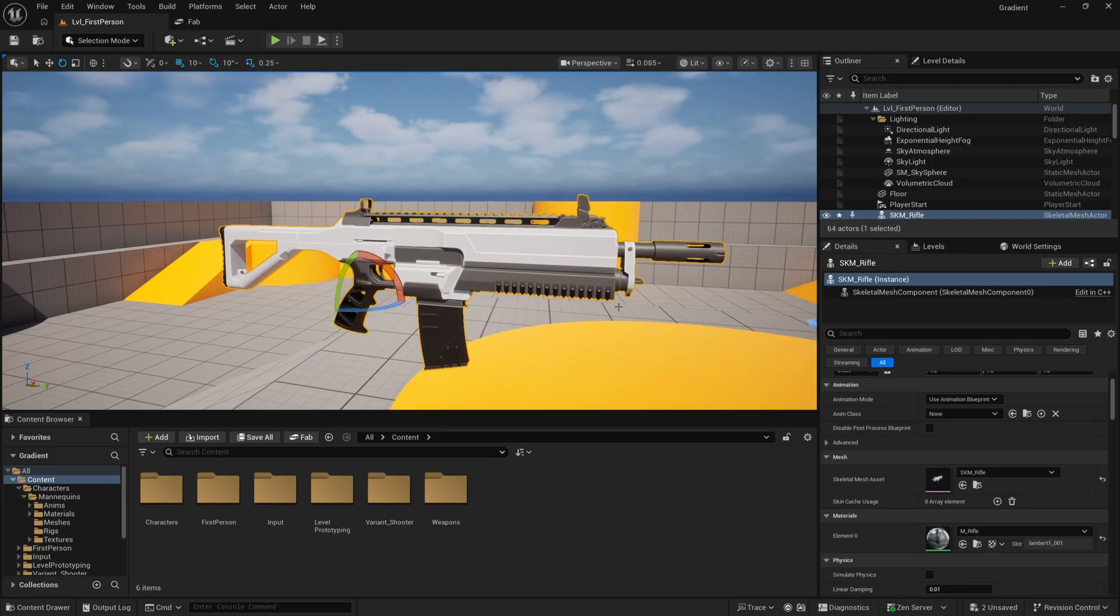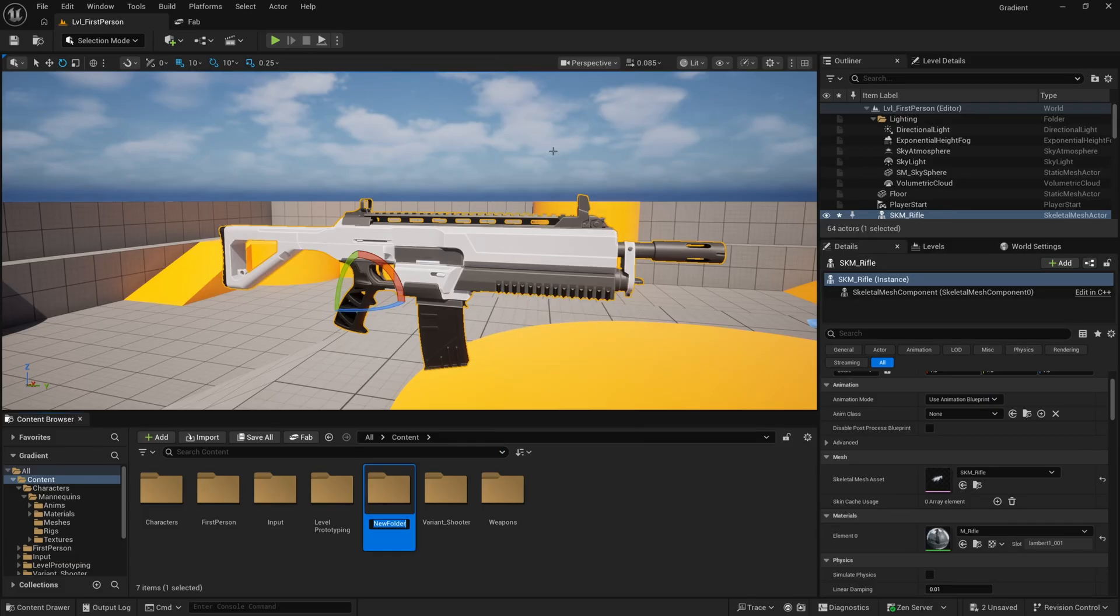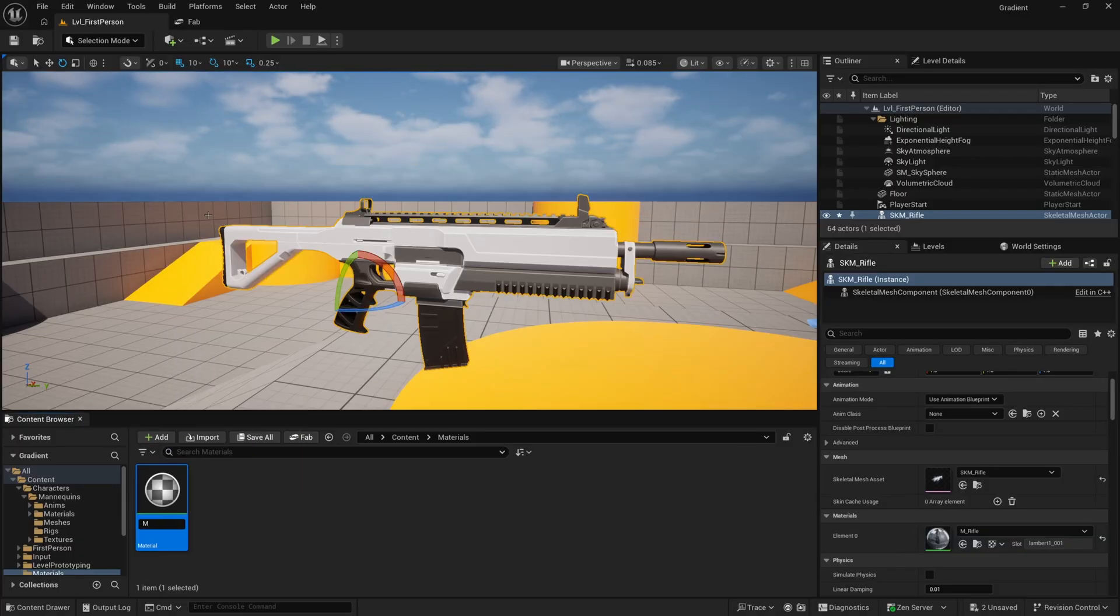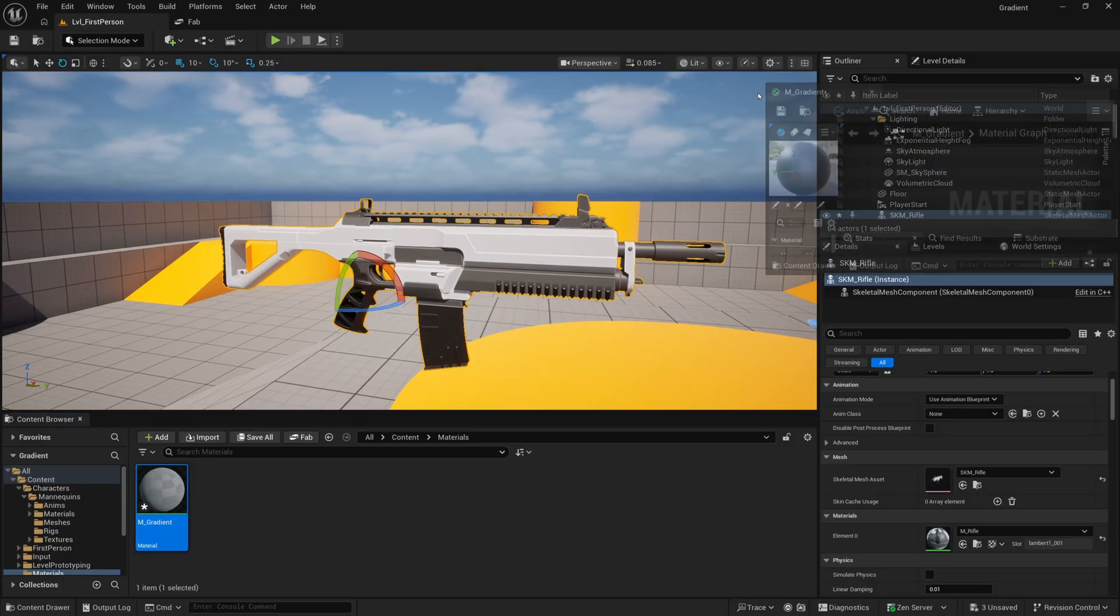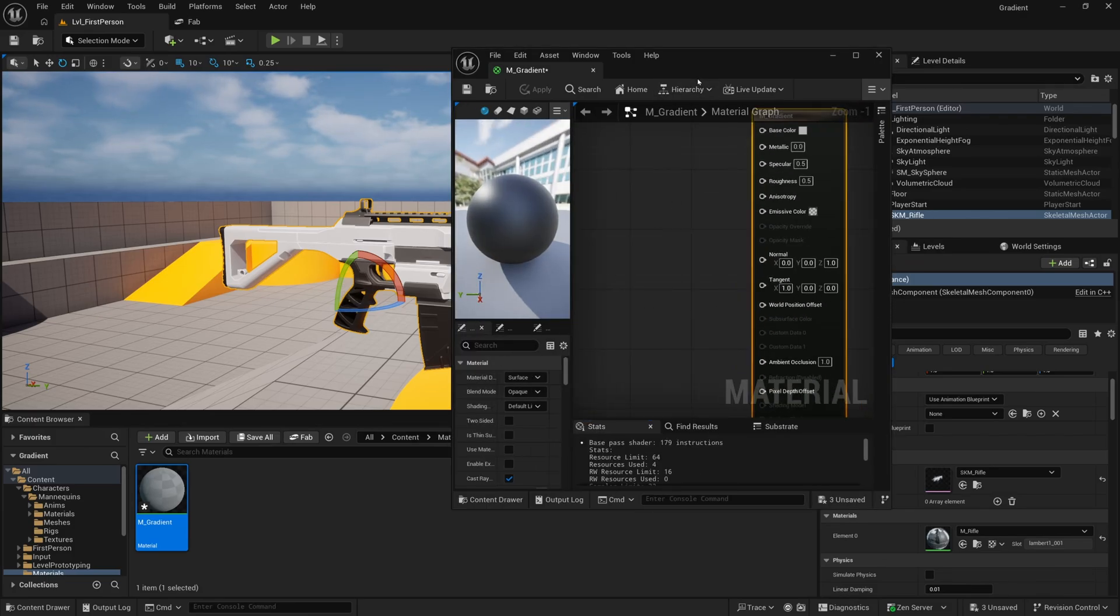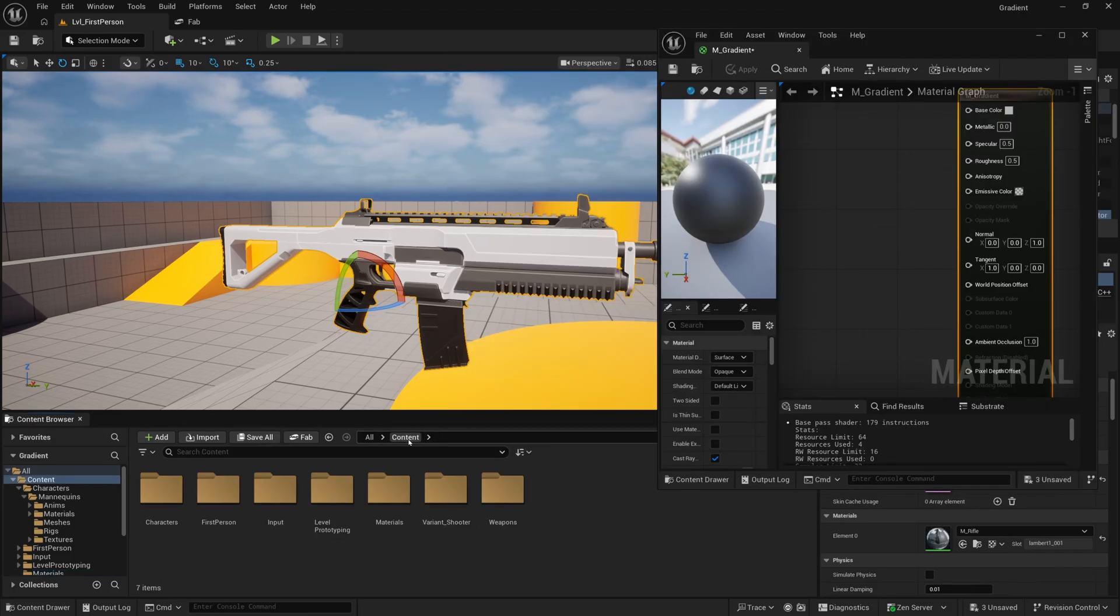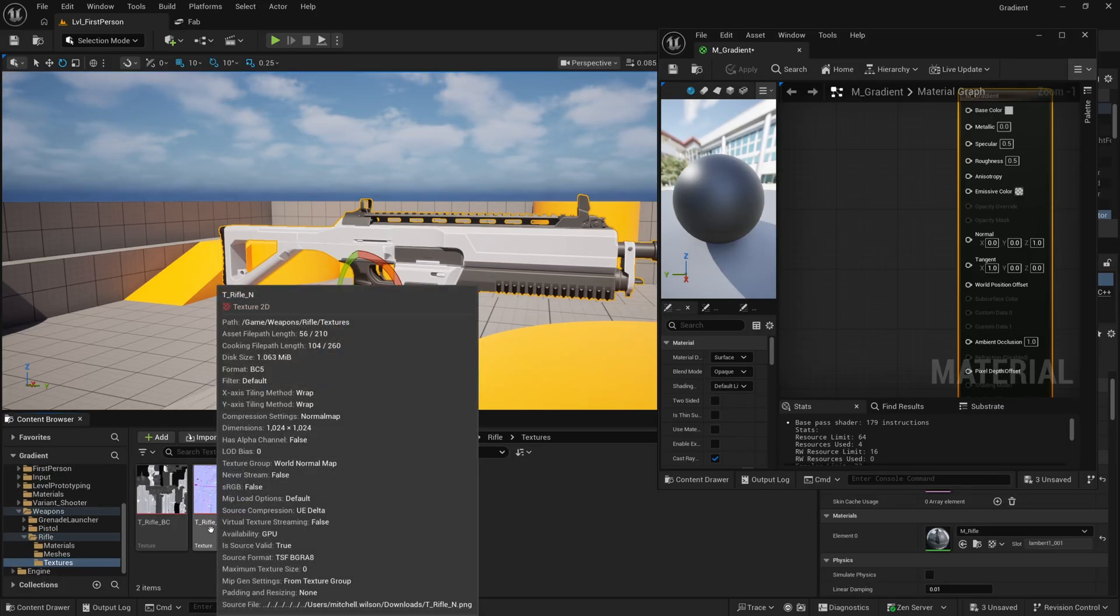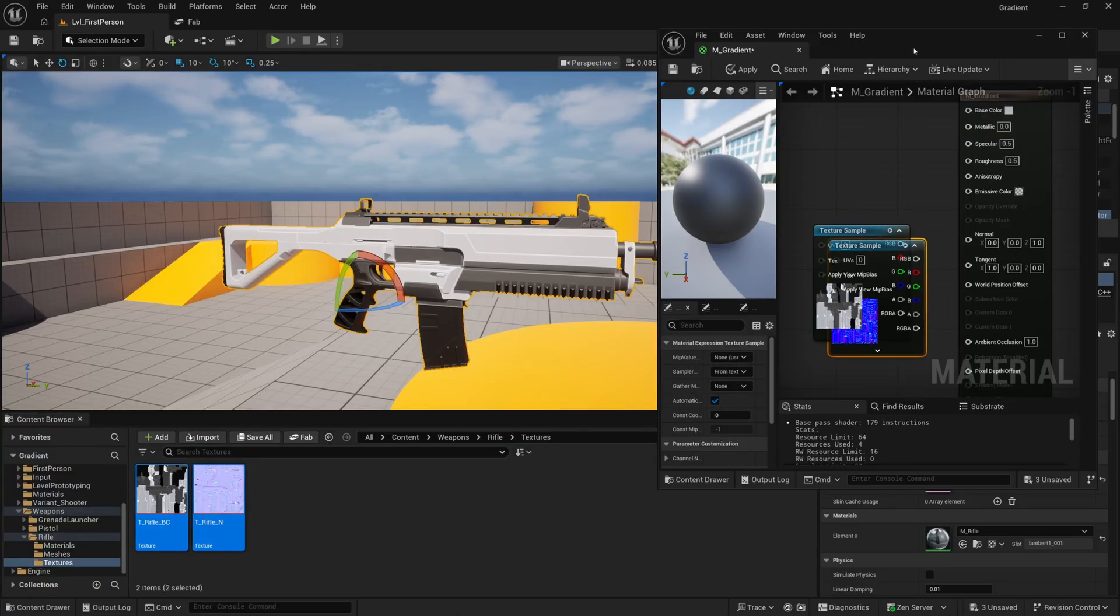I'm not going to save that. I'm going to now in my content browser, right click, make a new folder called materials. Inside of here I'll right click, new material, and I'll call it M_gradient, something like that, and then I'll double click to open it up and drag it on screen. I want to go ahead and find those textures that are on this gun, so they're in the weapons folder and rifle textures. I'll hold shift and click both of them to select both and drag them into my material.